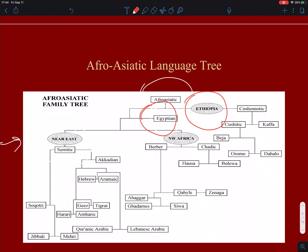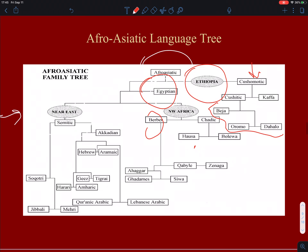You have the Semitic branch of Afroasiatic language trees and then you have the African branch. If you go to the African branches, Afroasiatic gives way to Egyptian, and to Ethiopic, which itself leads to Kushomotic language groups and other languages. Then you have North African Berber, Hausa, Chadic, and so on.